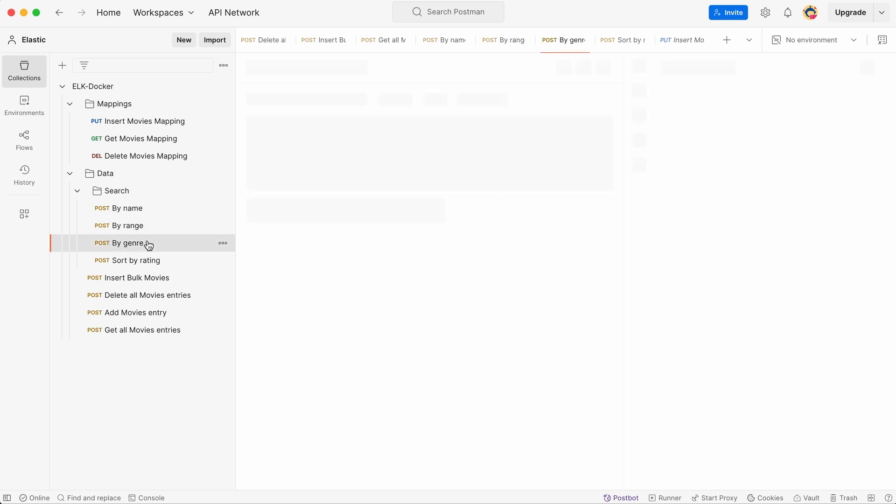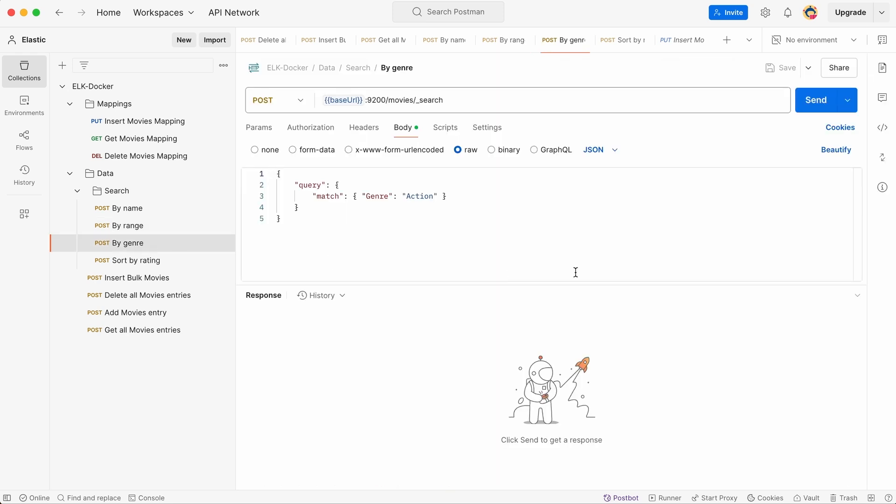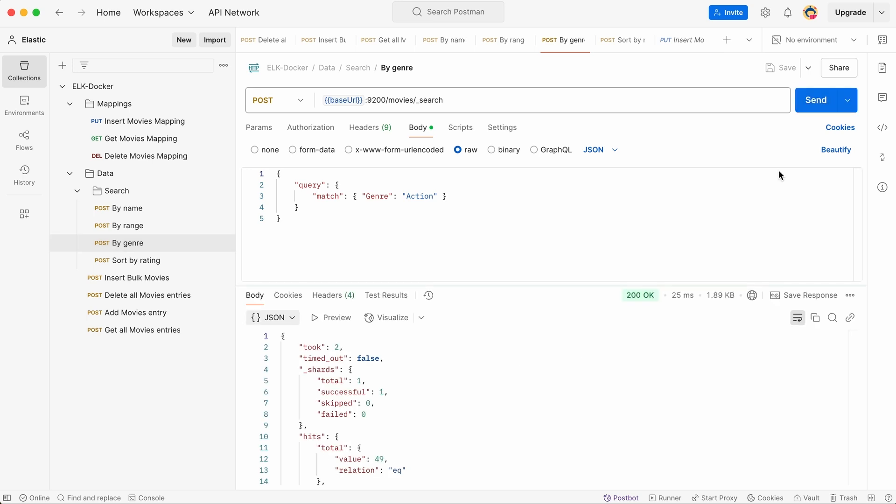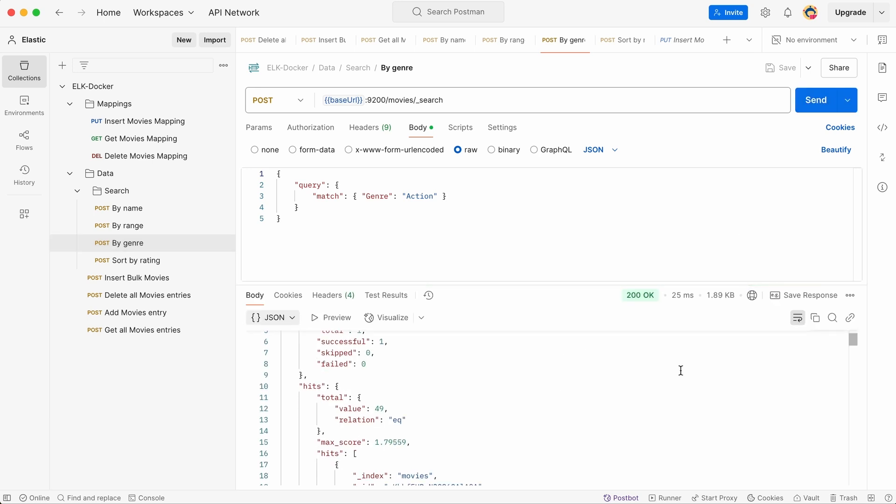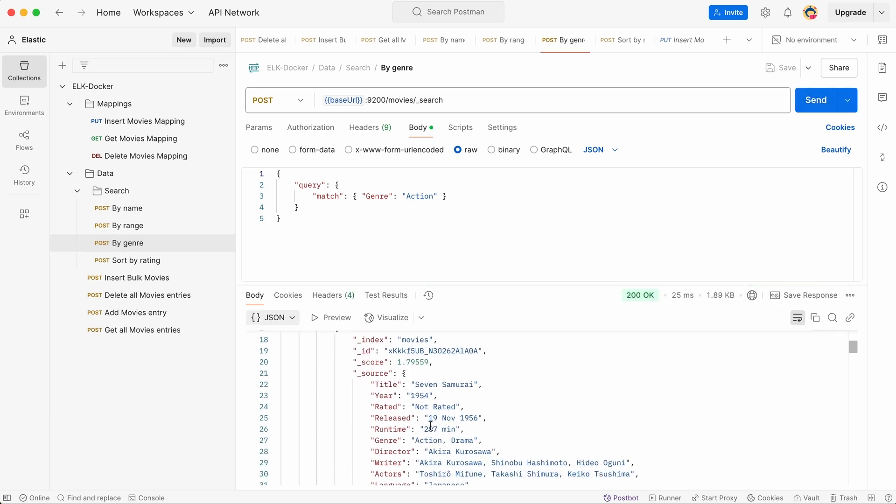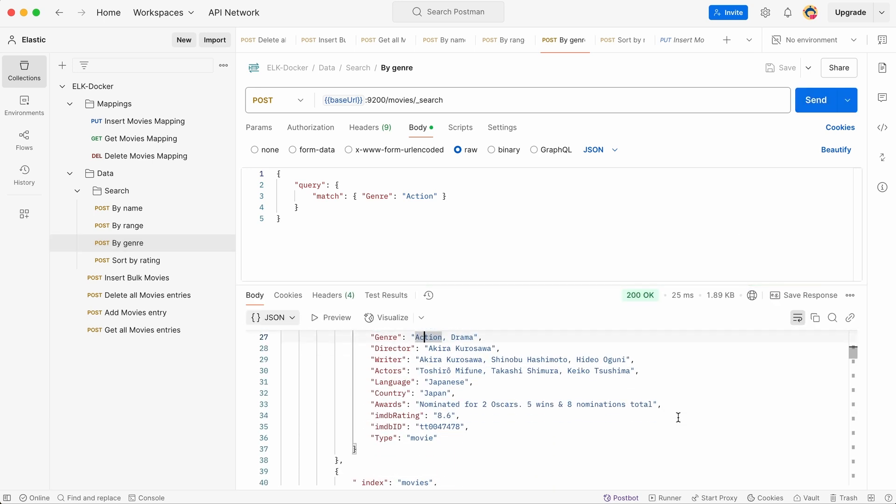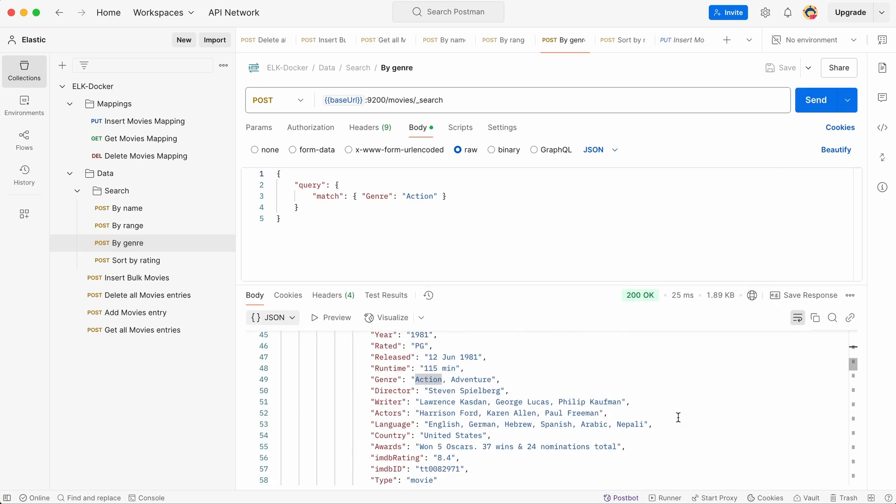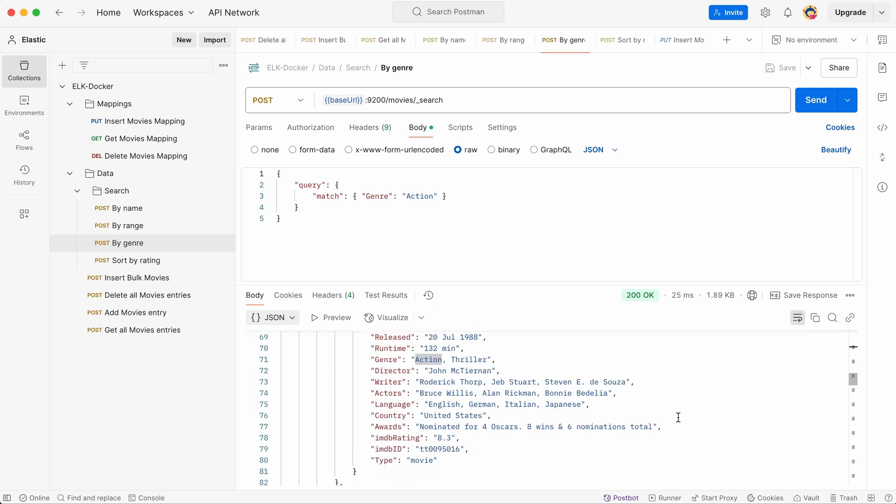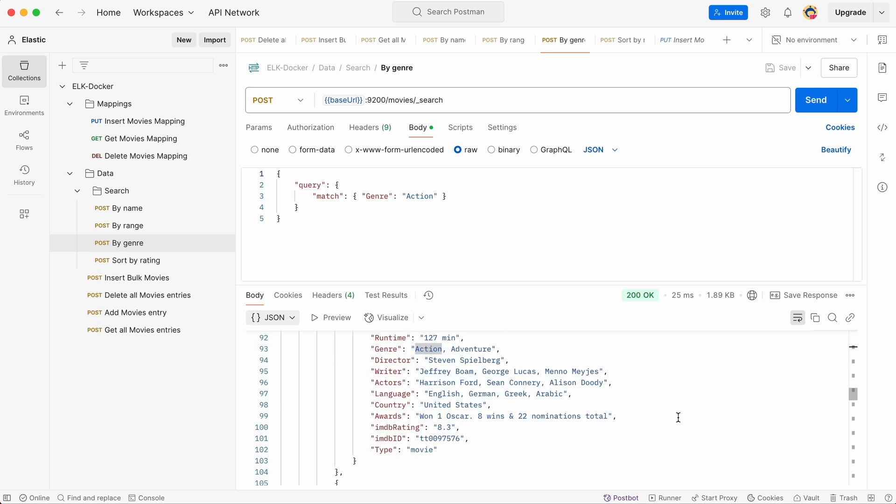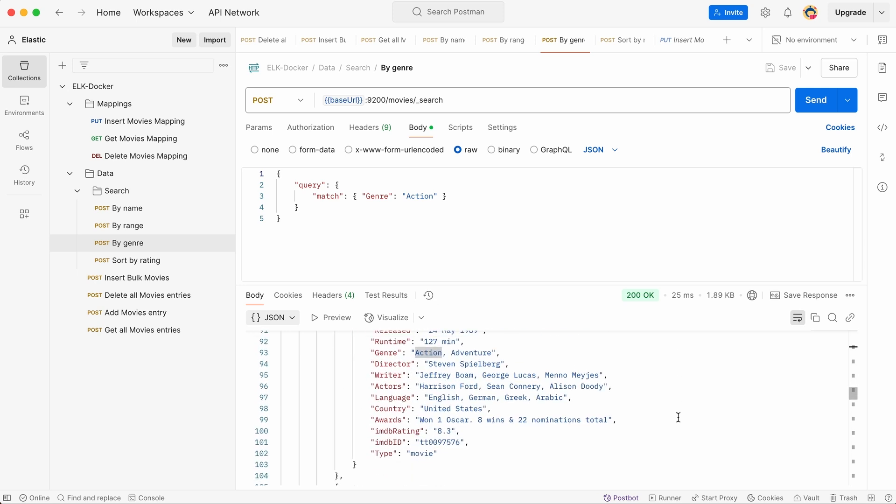Next, we want to see only action movies. Since our database includes genre information, we can simply add a filter to our query specifying action as the required genre. Elasticsearch then narrows the results to include only action films. This kind of search helps when we want to browse movies based on personal preferences or categorize them for recommendations. If needed, we can combine multiple genres to refine our selection even further.